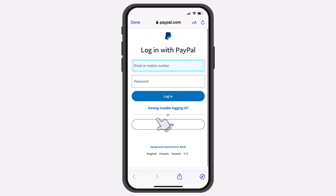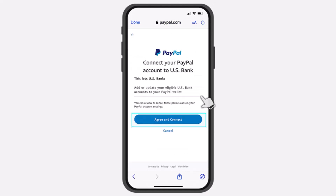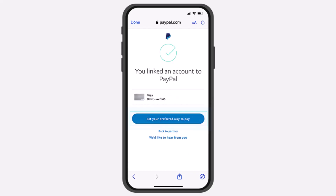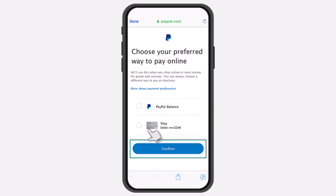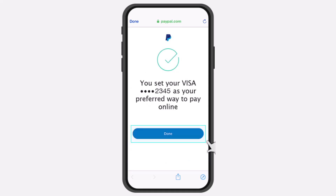Now you will be redirected to the space where you'll have to first of all log in to your PayPal account. Now once you've done that, you'll have to tap on the option Agree and Connect. After that, tap on the option Set Your Preferred Way to Pay and then choose your US Bank's debit card and then tap on the option Confirm.